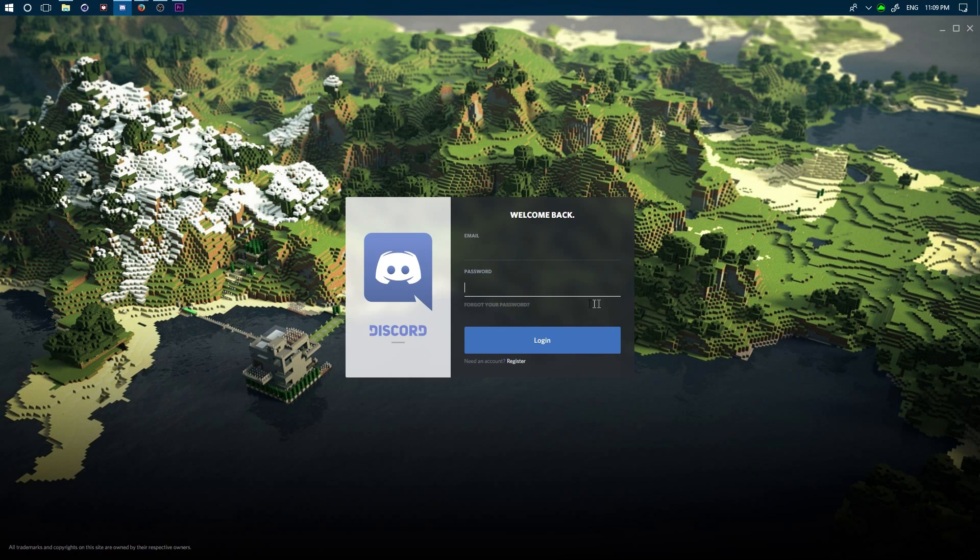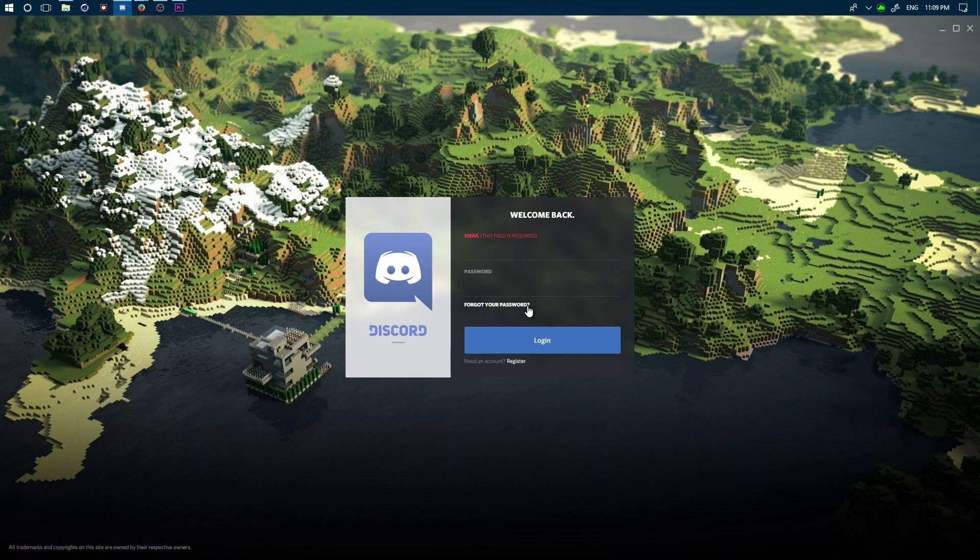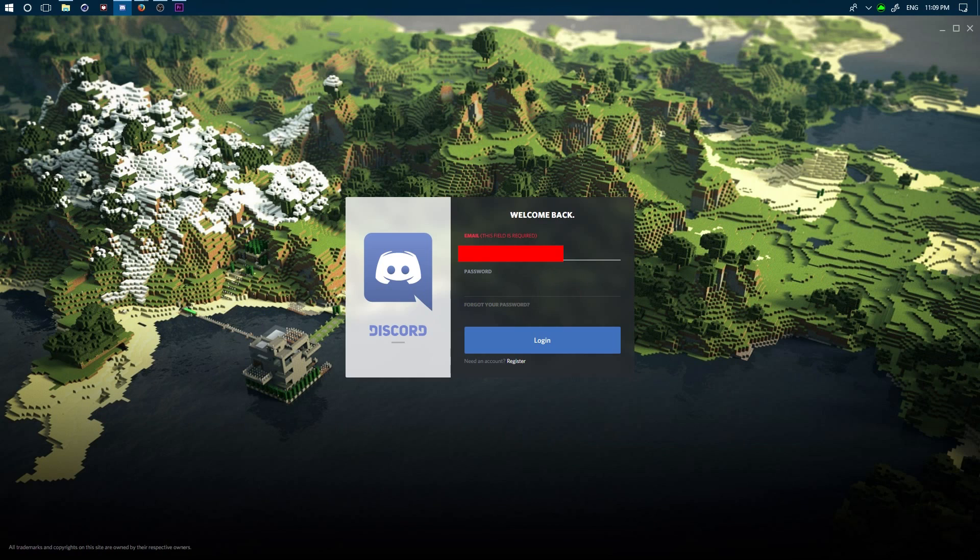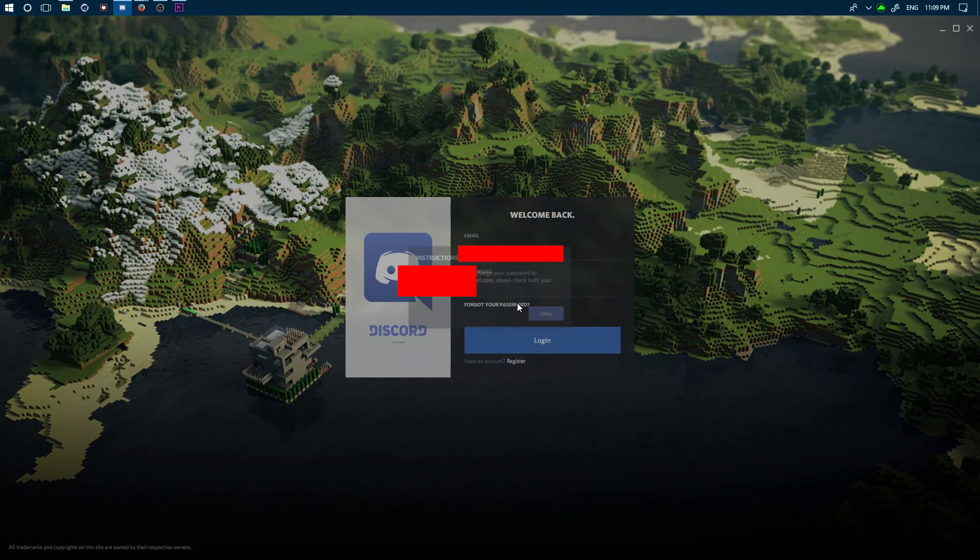There's a forgot password button. I don't know if this is on Android and iOS, but I'll try to get a screenshot or something. It should be there. Click on—oh yeah, you gotta type your email in first. I've never used the forgot password on Discord because I've never forgotten my Discord password, but if you click forgot password...